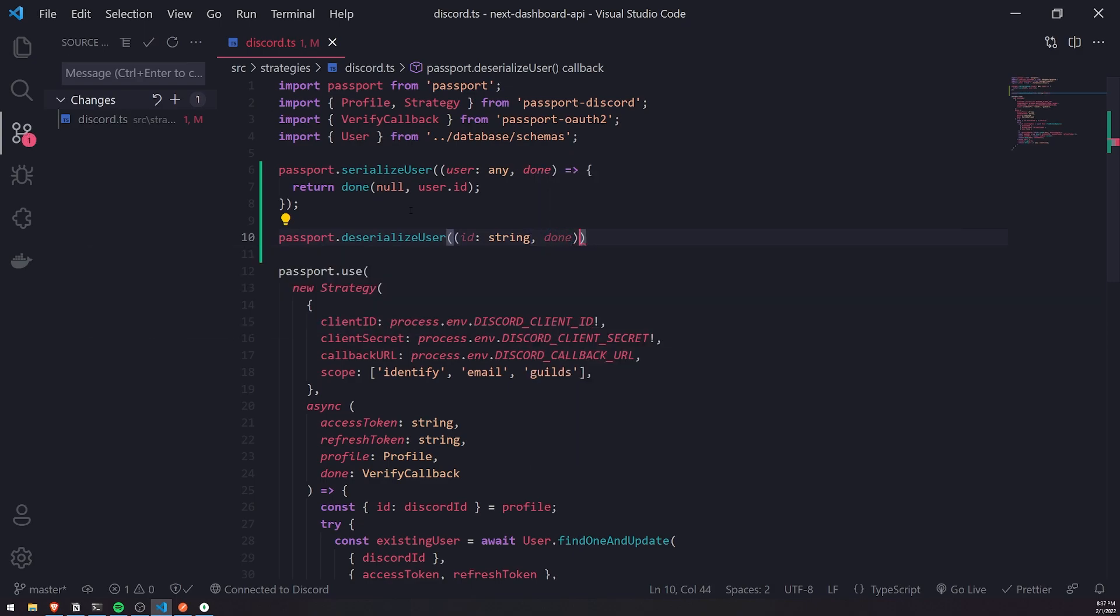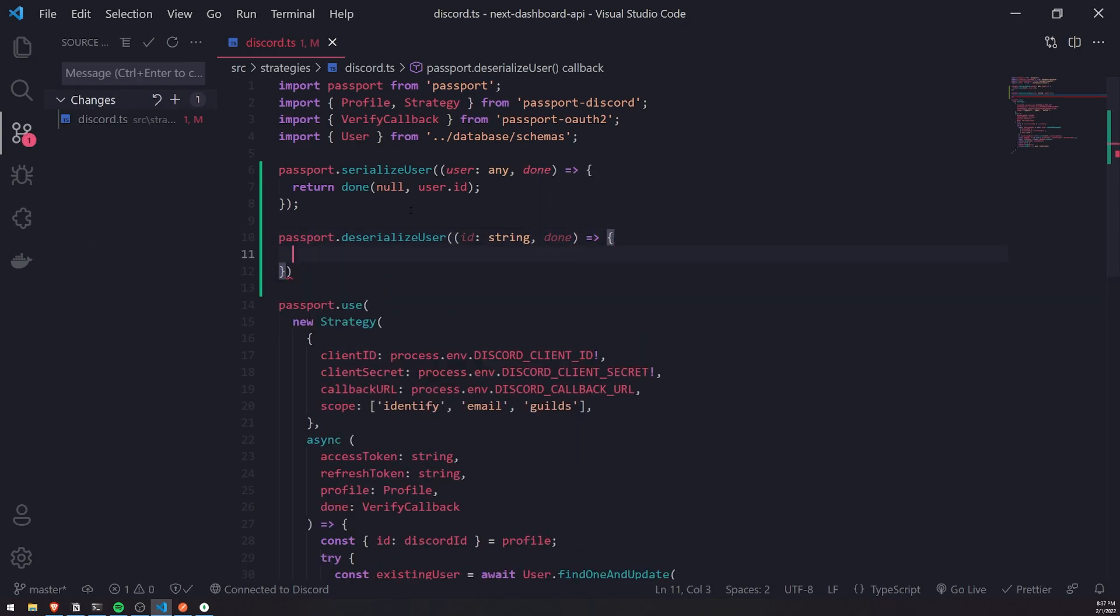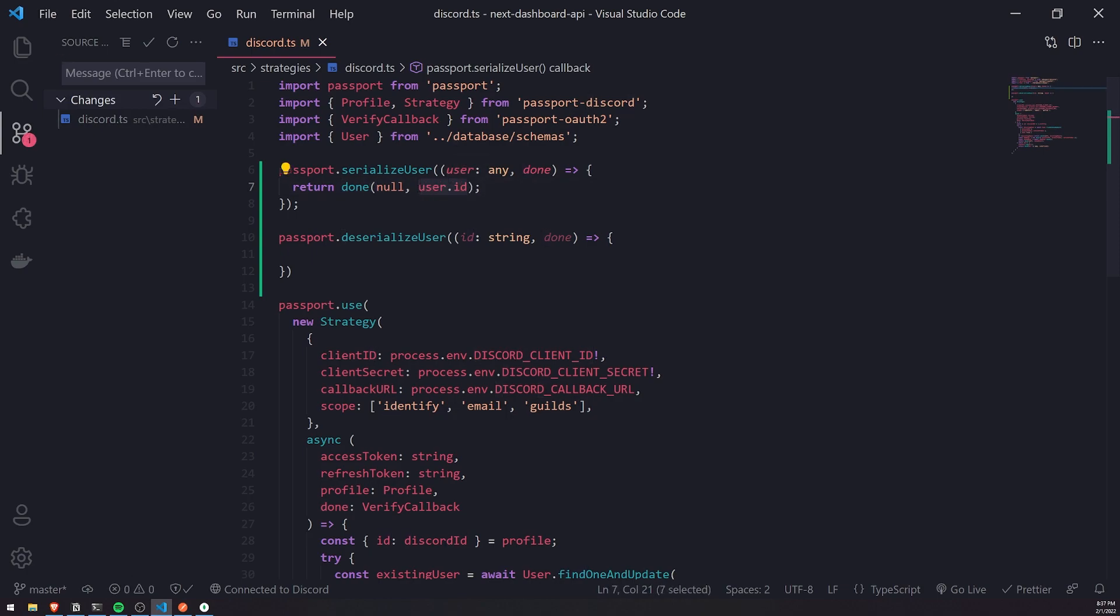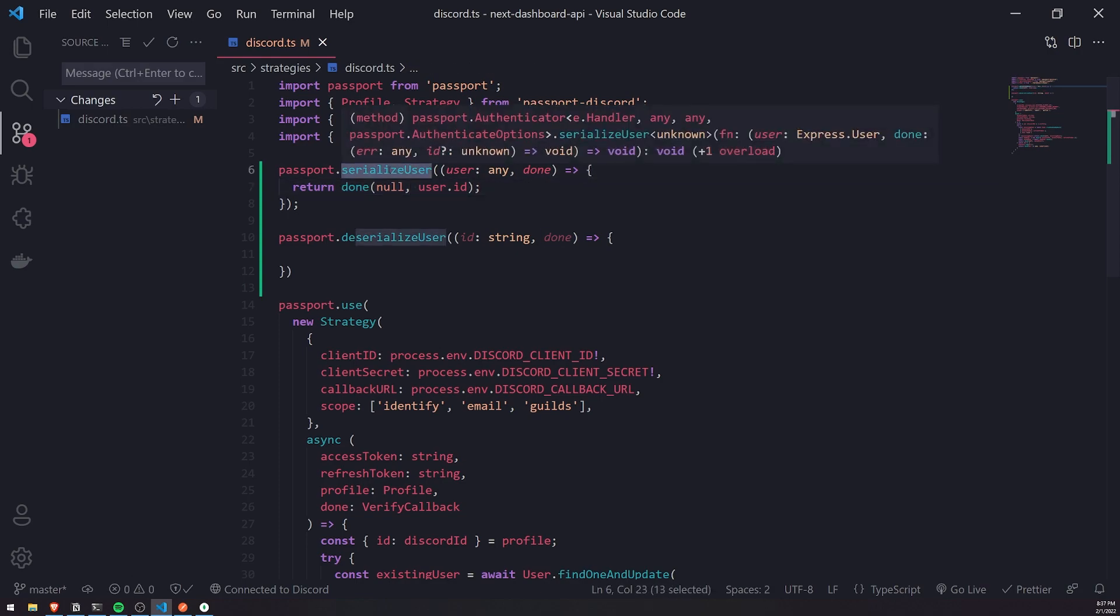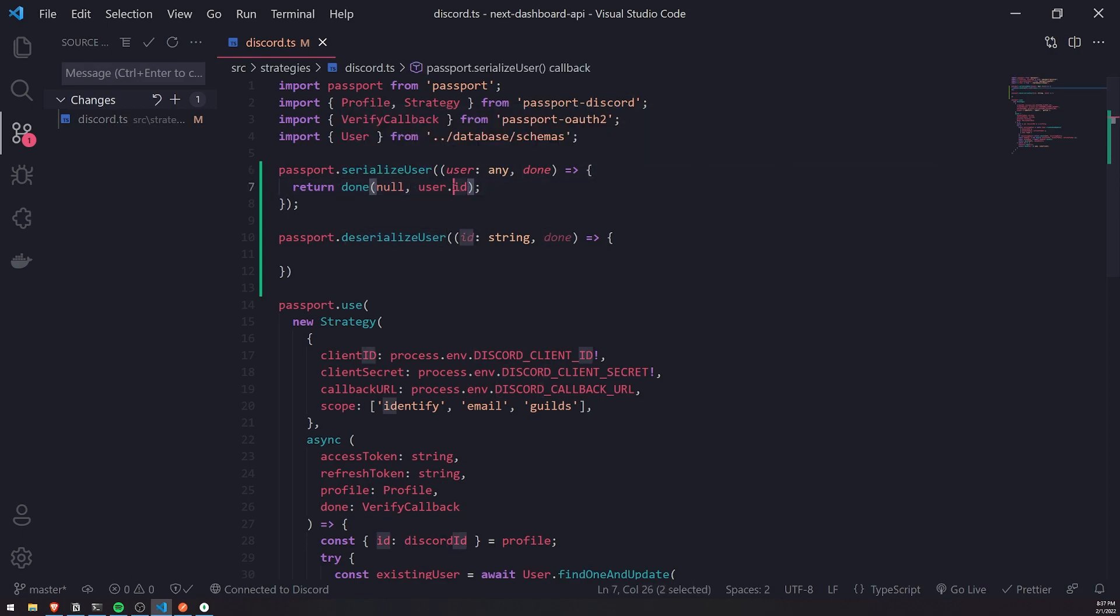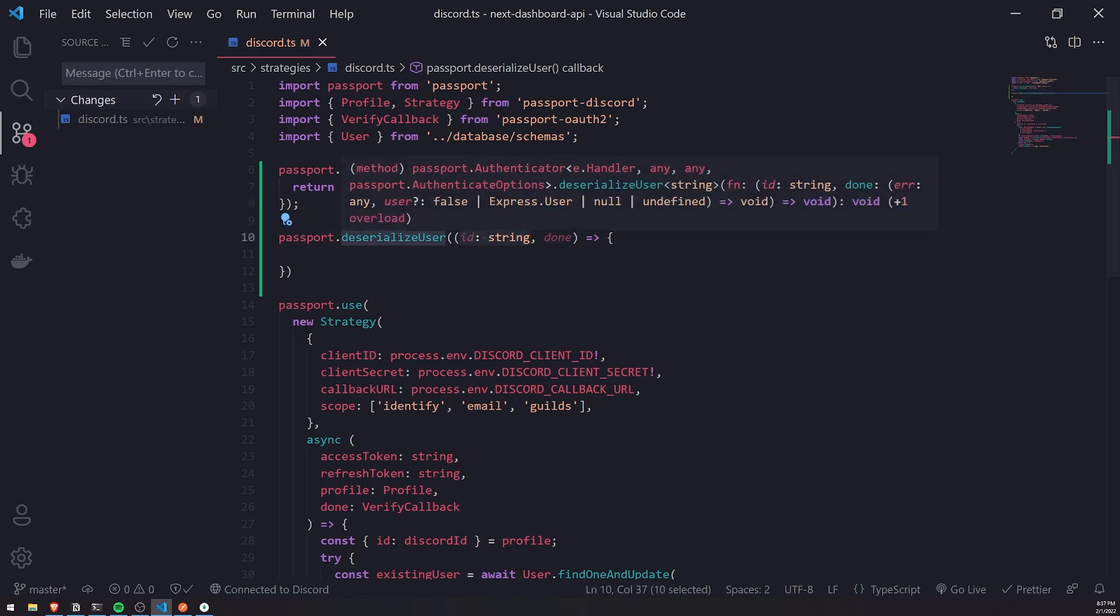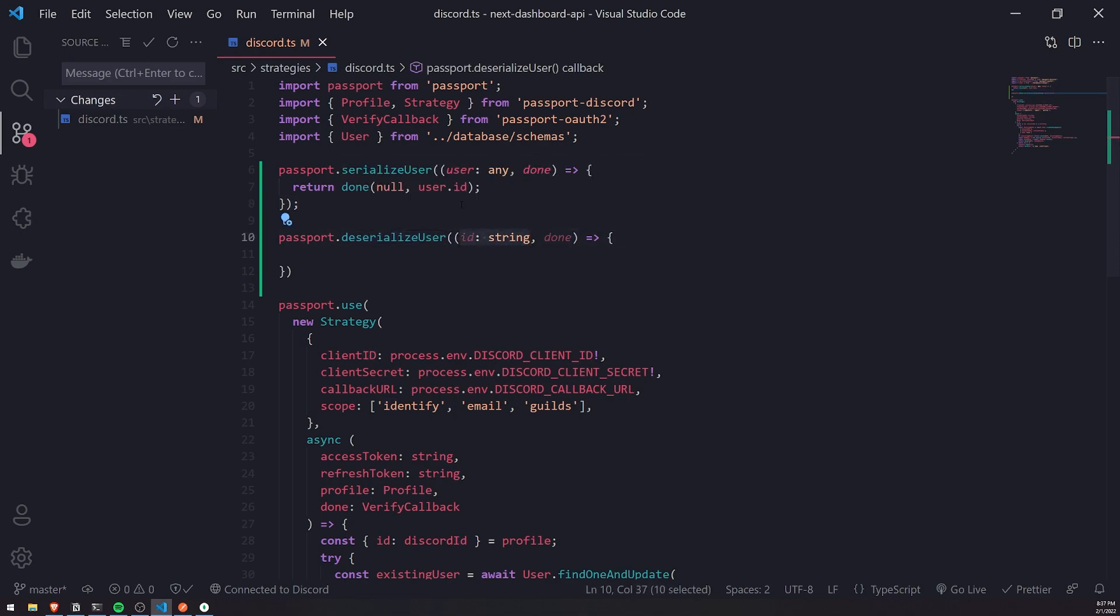So what we need to do here inside the DeserializeUser function is basically—think of it like this. Whatever value I pass in as this parameter over here for the second argument inside the done function that we're calling inside SerializeUser, that value is going to be passed in as the first argument for the DeserializeUser's callback function.